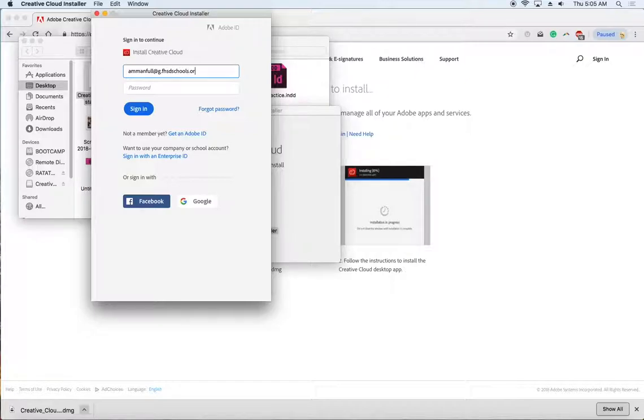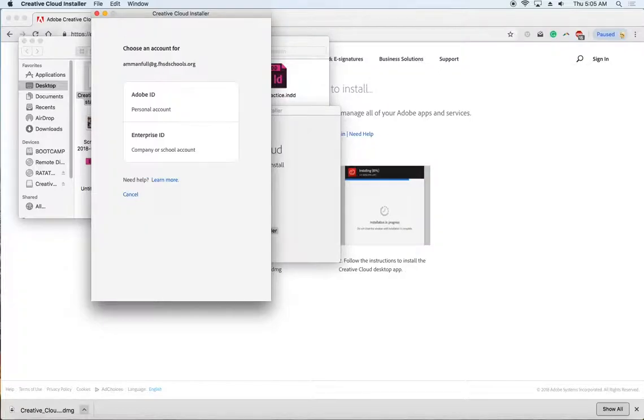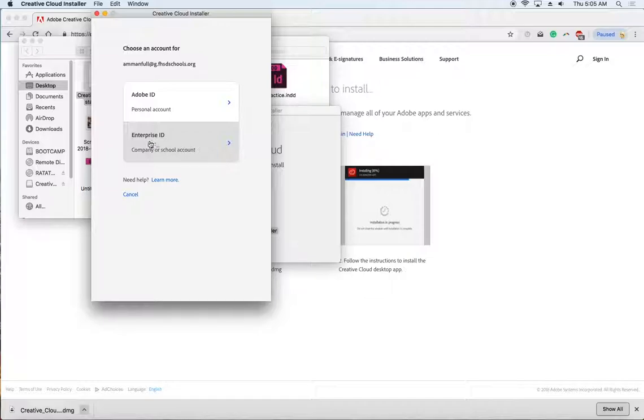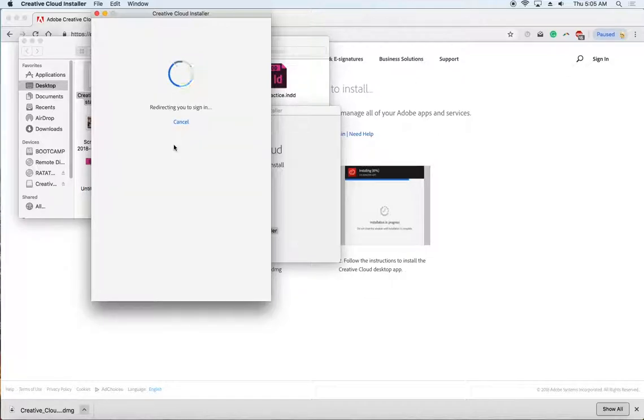Once you get done with that, you're going to hit the tab or go down to password, and another box is going to pop up. This box gives you the option to access Adobe or Enterprise ID. We're going to choose the Enterprise ID option because this is a school.